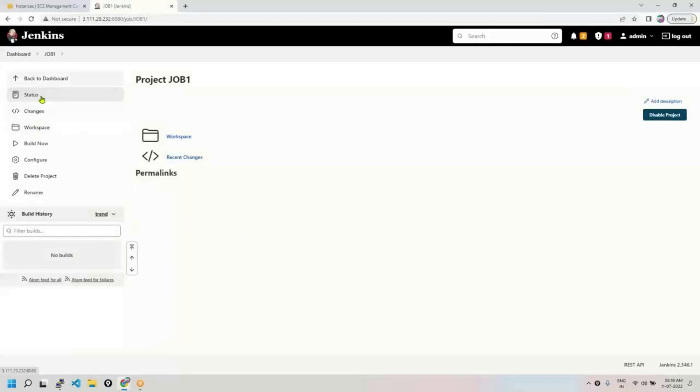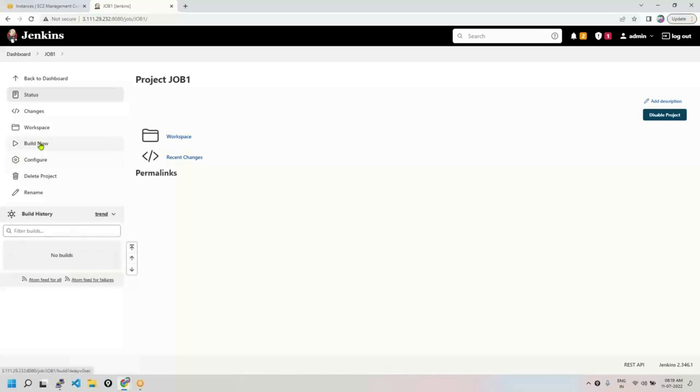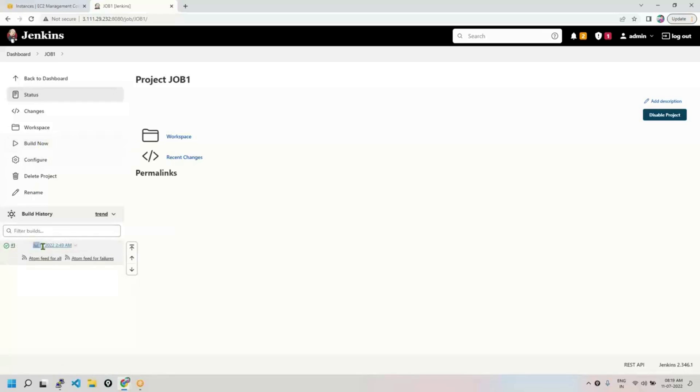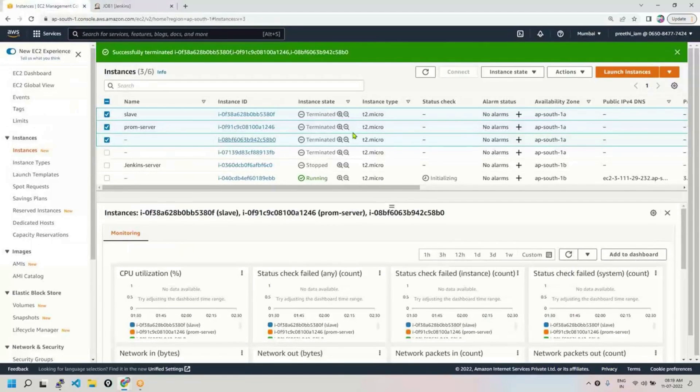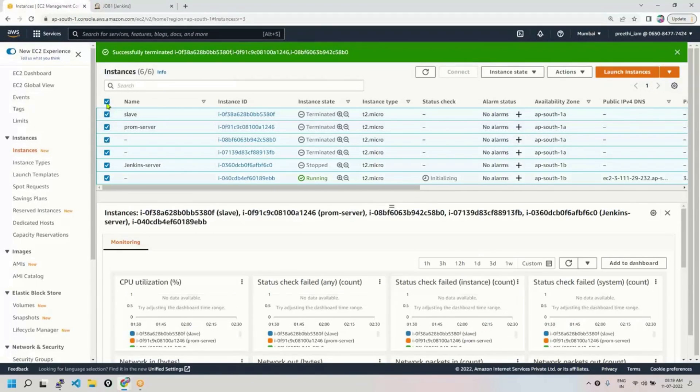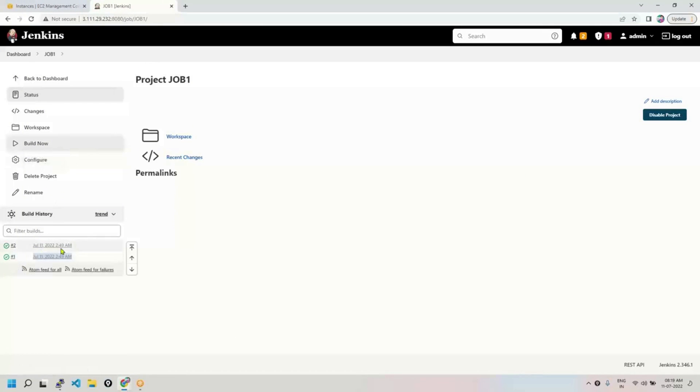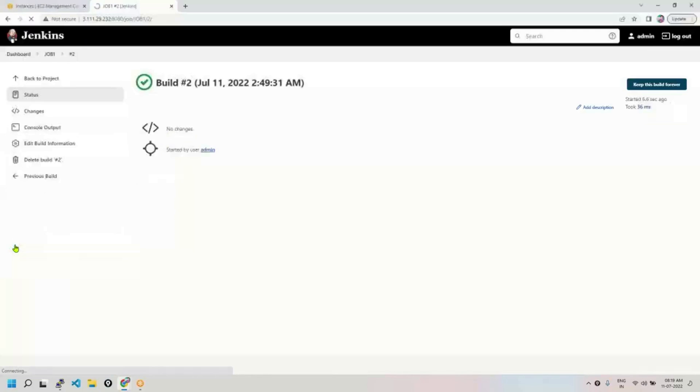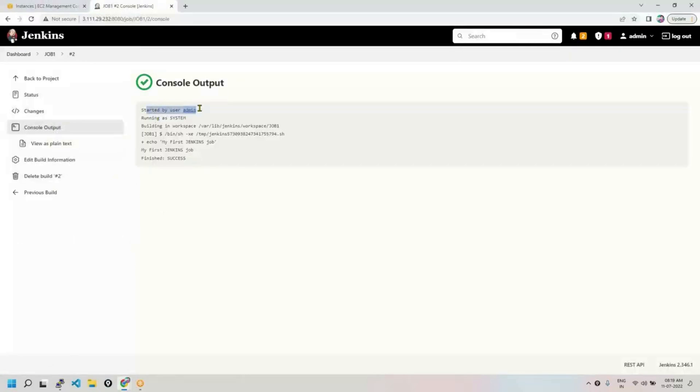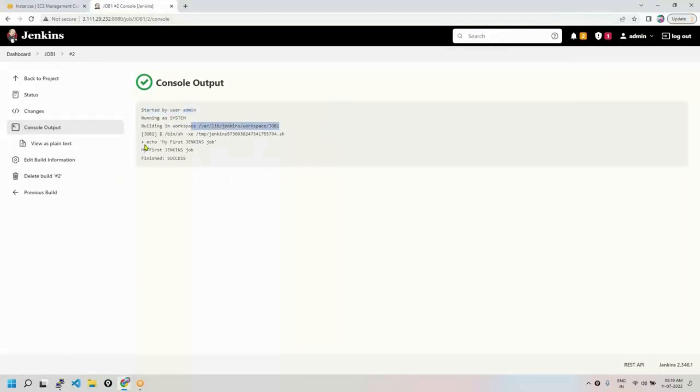All right. Once you save it you see so many options. Configure means edit the job, or delete the job, or build now. Build now means run the job or execute the job. I just want to run it. I'm clicking on build now. See, build number one happened at July 11 2022, 2:49 AM EC2 instance server time. So if you want to build now again, there will be build 2. You can have a build history. If you want to see the output, click on this console output. You can see the output - it started by user admin because I logged in as an admin user. And workspace we'll discuss later. It has printed output and it says the job is successful.